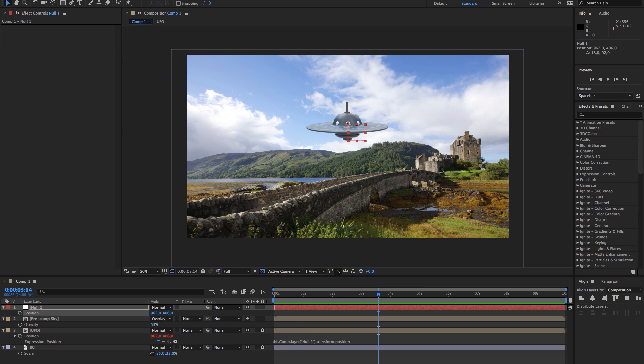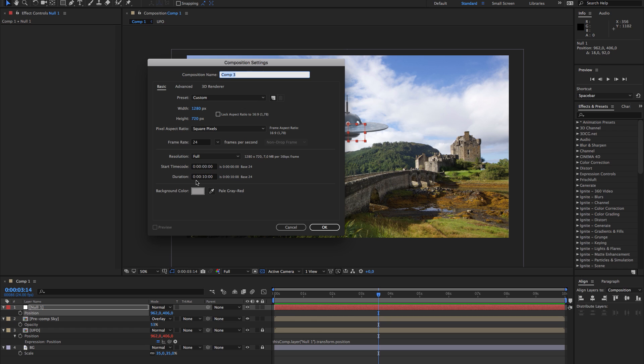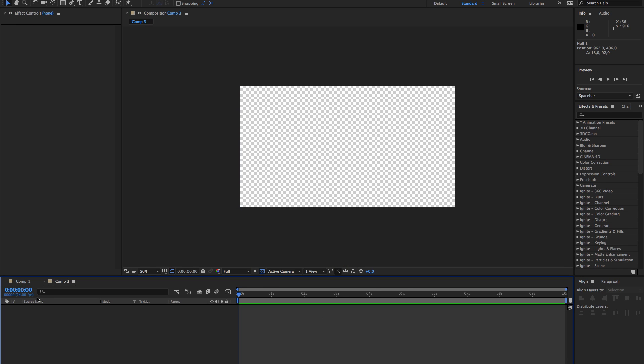The first thing we have to do is create a new composition: 1280x720 at 24 frames per second, and 10 seconds is fine. I'll close this one.